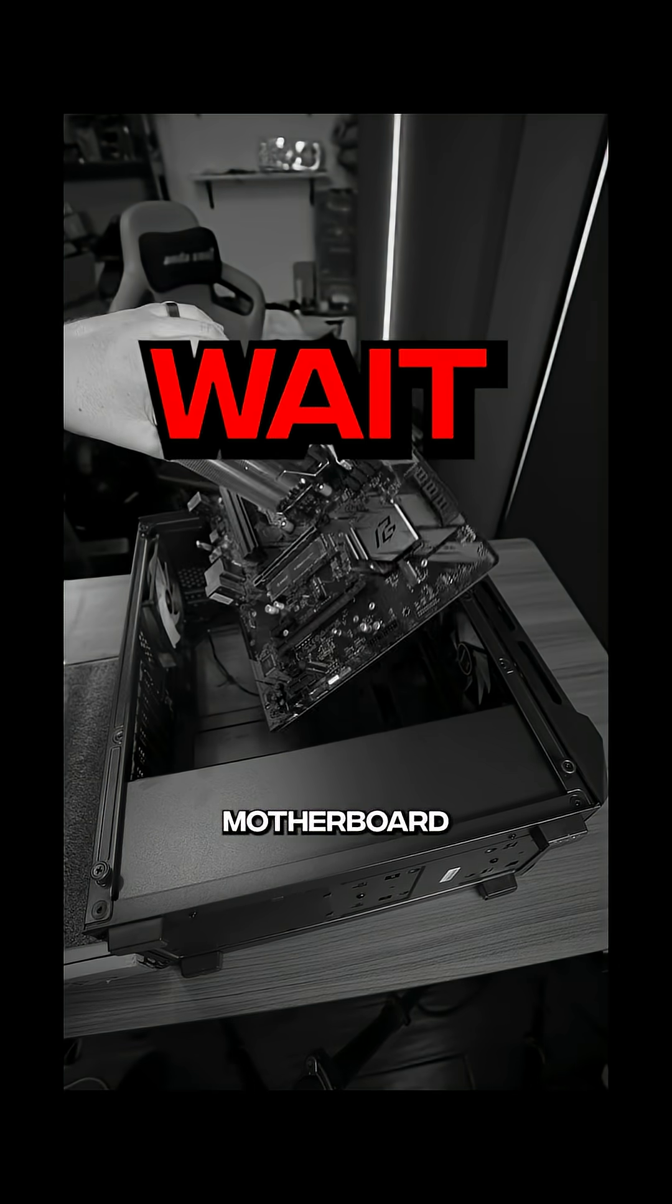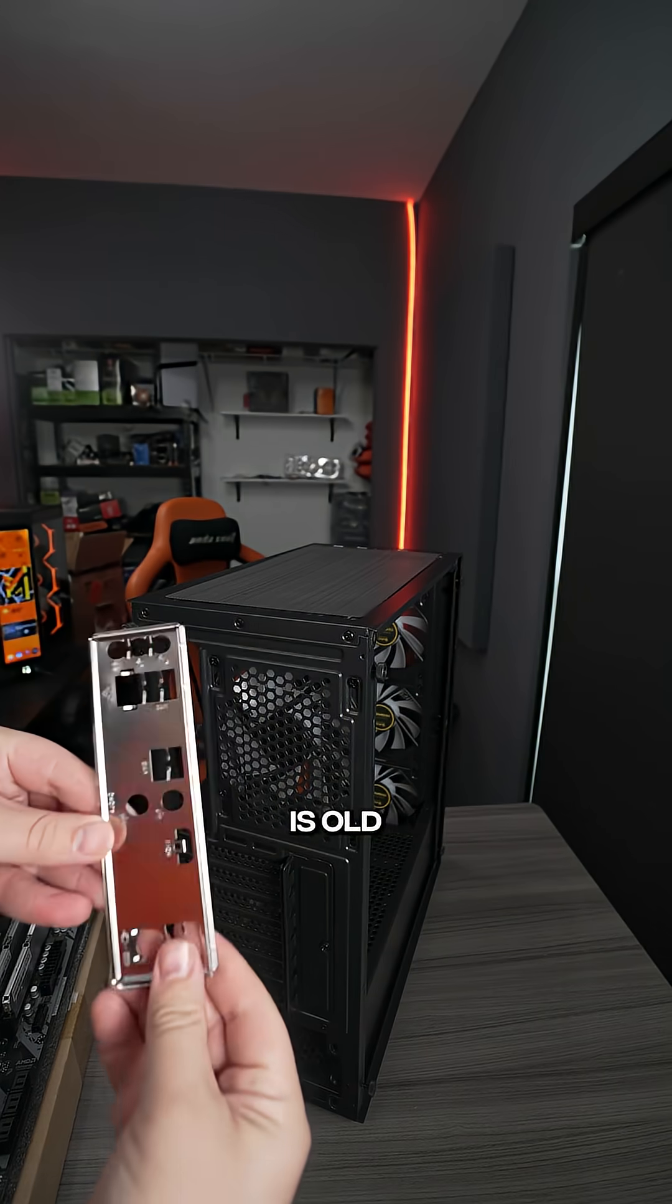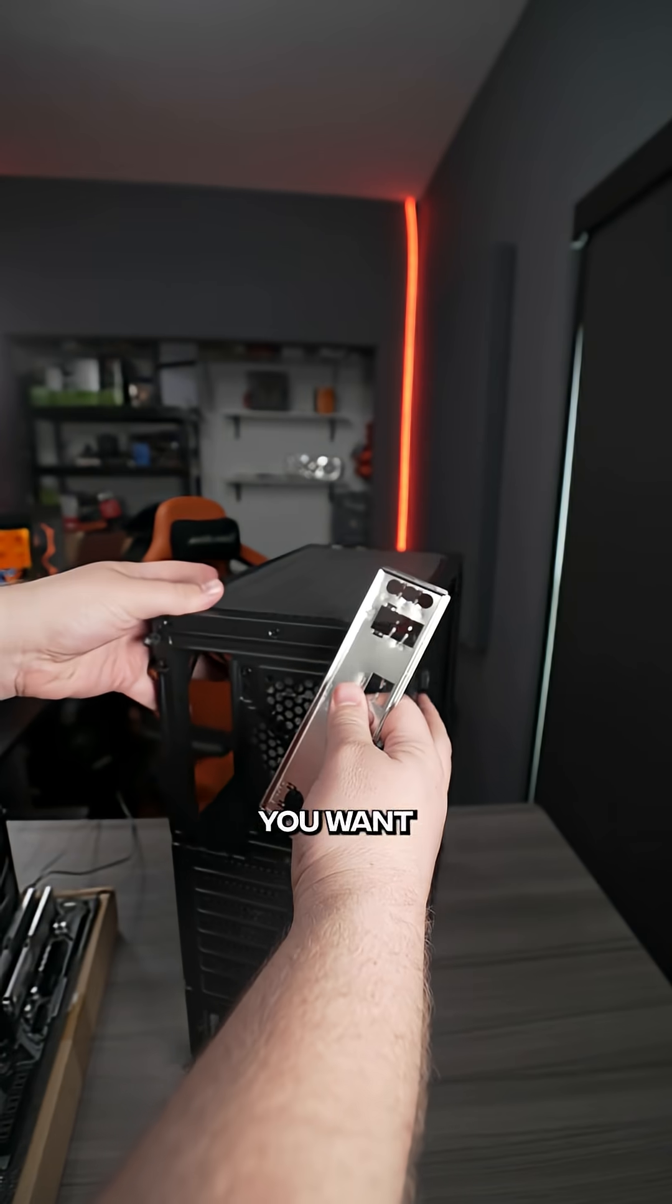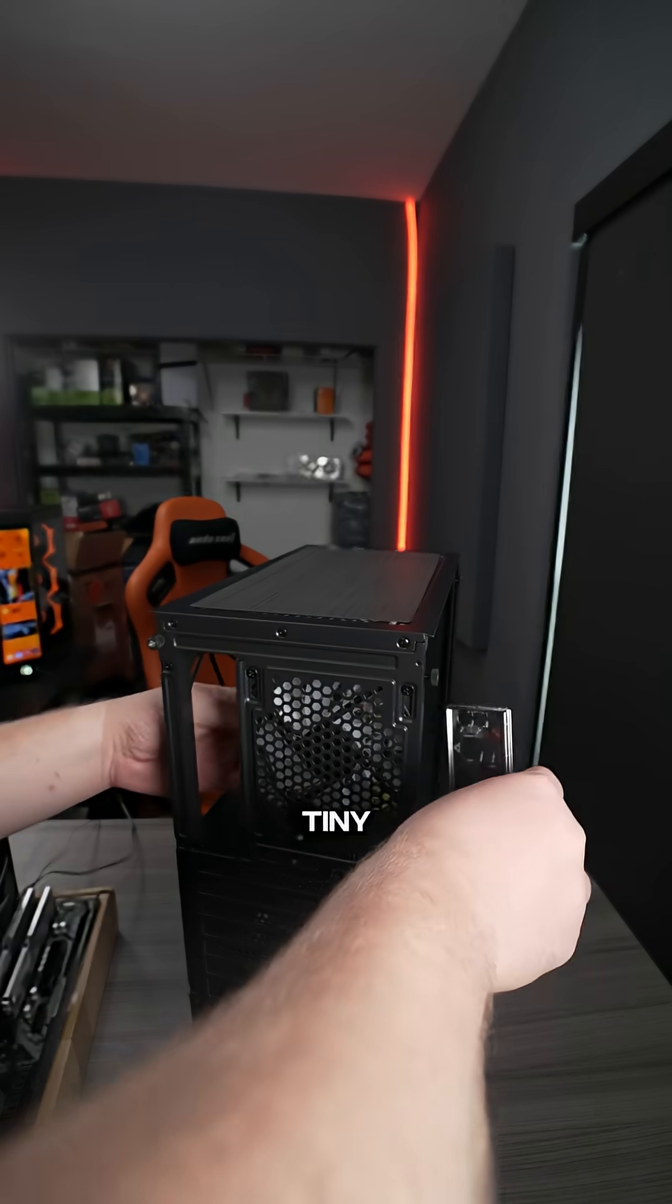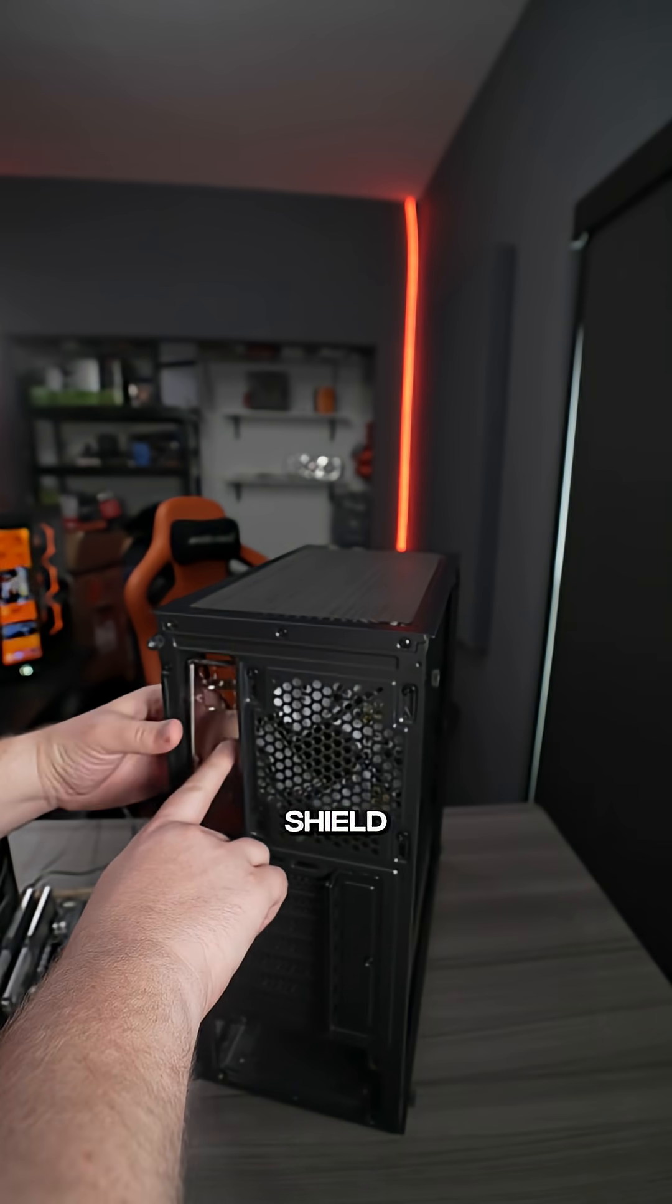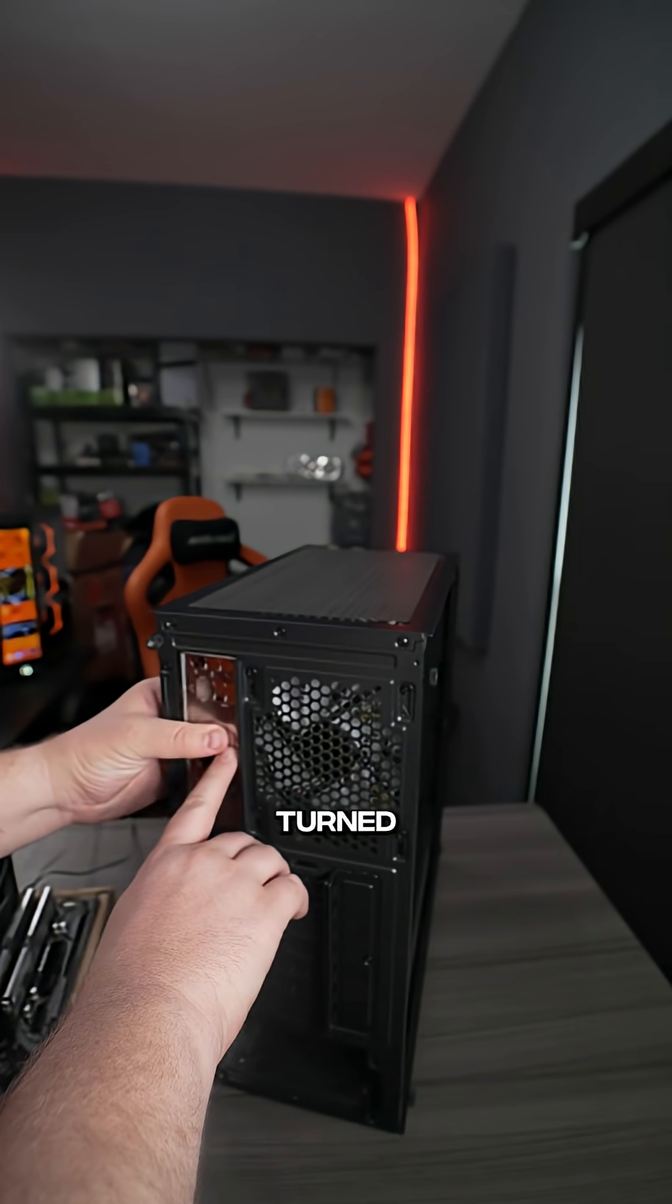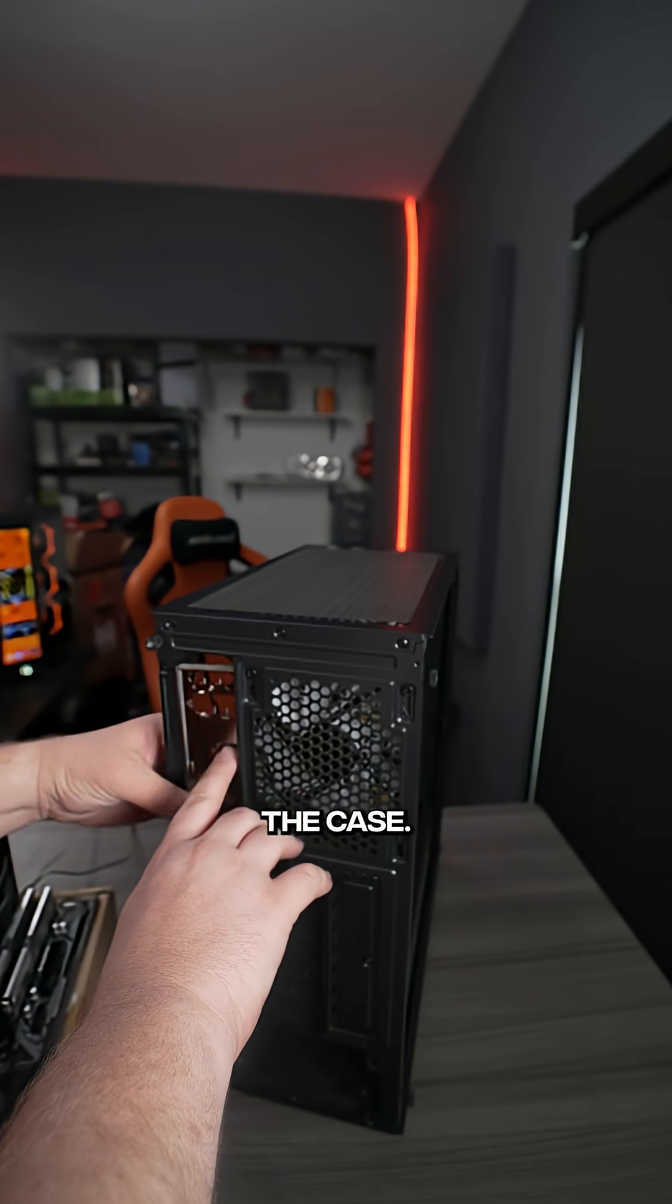But before you put the motherboard inside the case, if your motherboard is old enough to need an I.O. shield, which looks like this, you want to make sure that you install the I.O. shield. Typically, there are three tiny holes cut out on the I.O. shield. That is the bottom, and you want to make sure that it's turned the correct way when you put the I.O. shield inside the case.